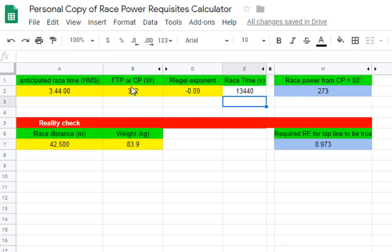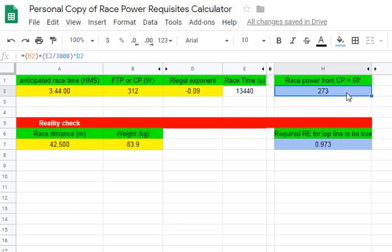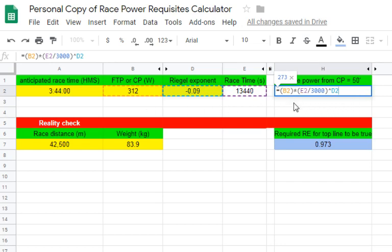There's also an input cell for the individual's FTP or CP, and then a RIGO exponent appropriate for that particular individual and duration of race. Over here is a computational cell using the RIGO formula utilizing the FTP, the number of seconds divided by 3,000 — which is 50 minutes — and then D2, the RIGO exponent.